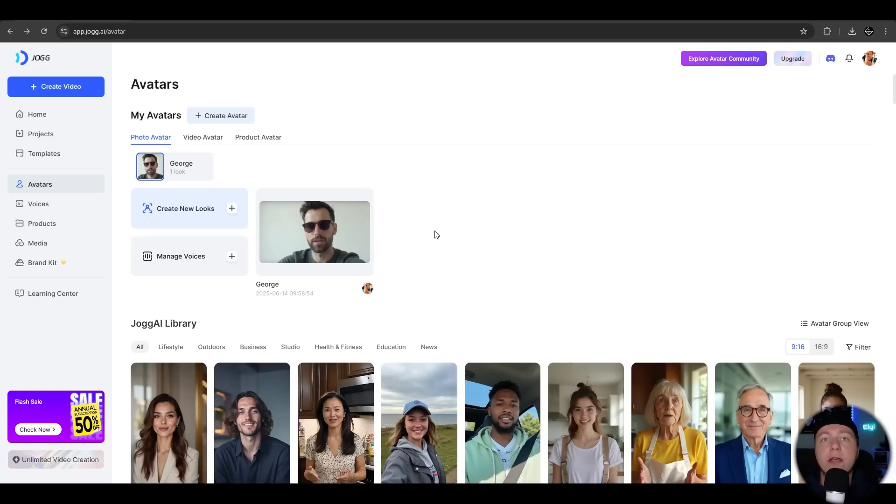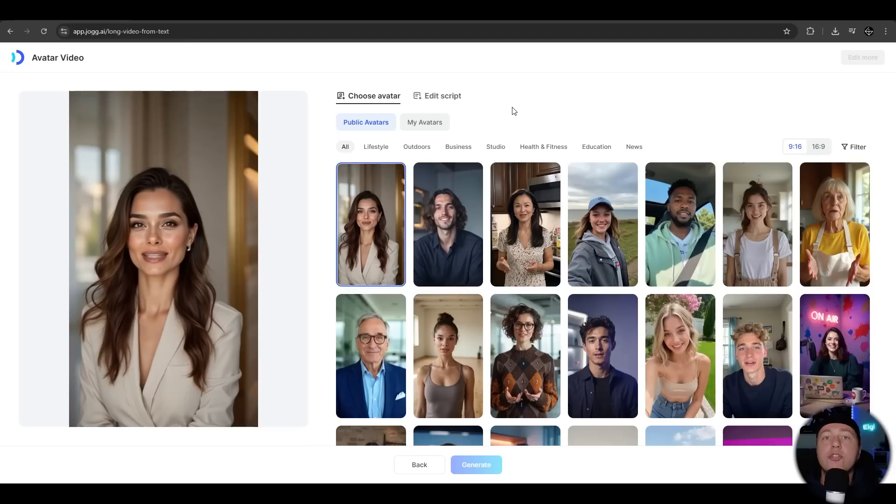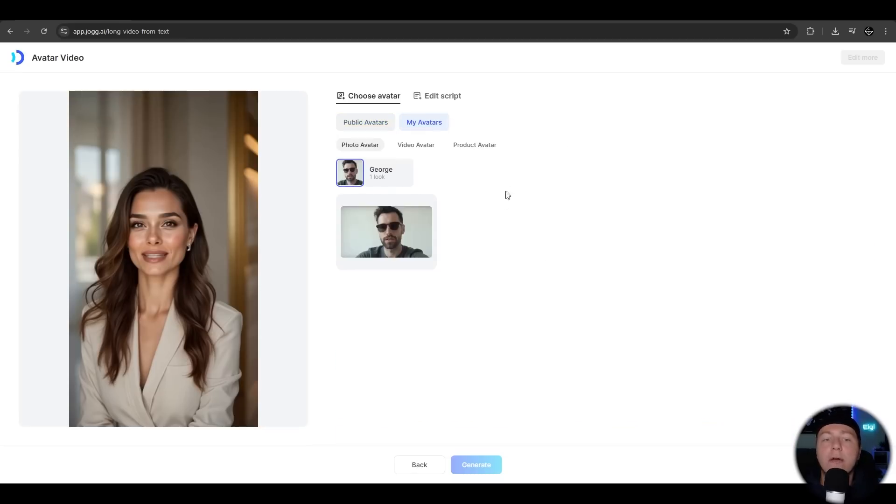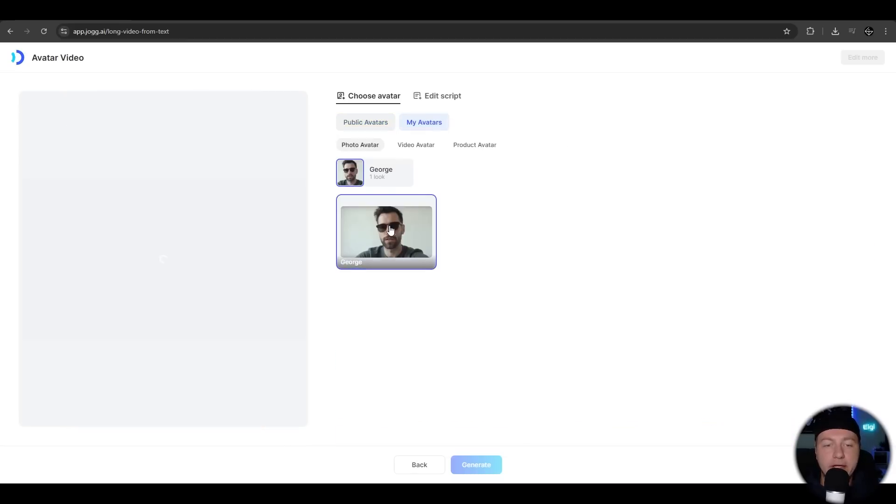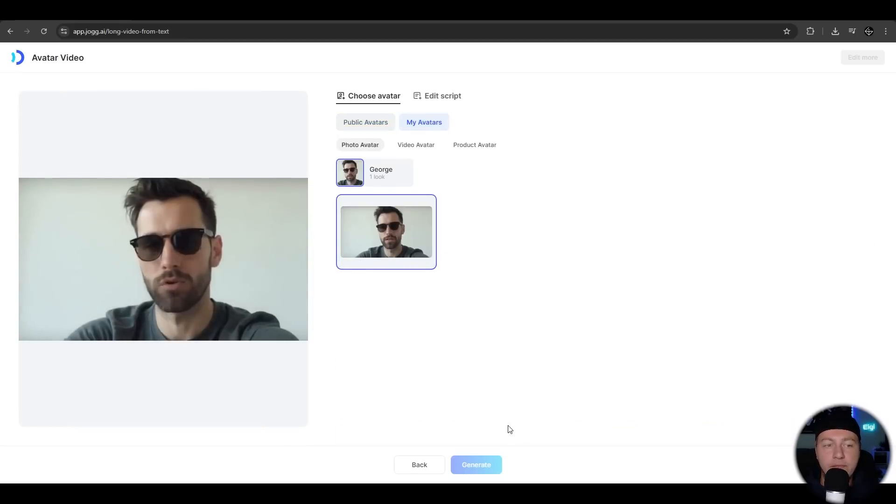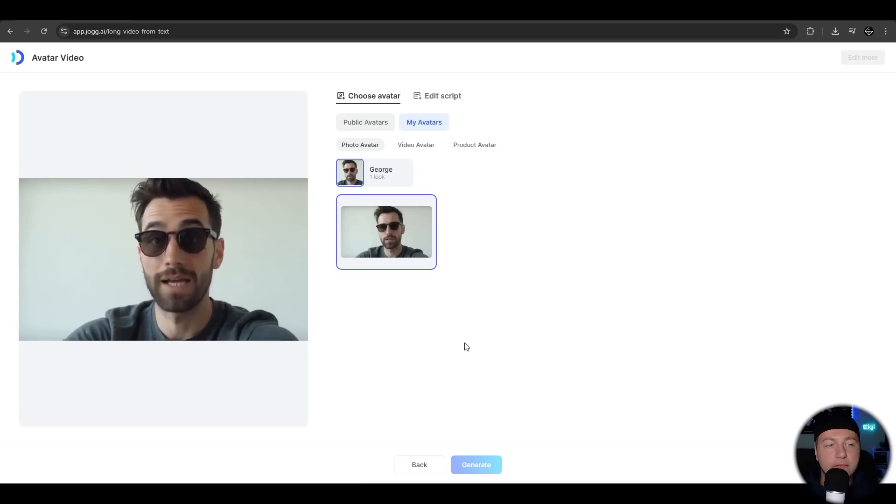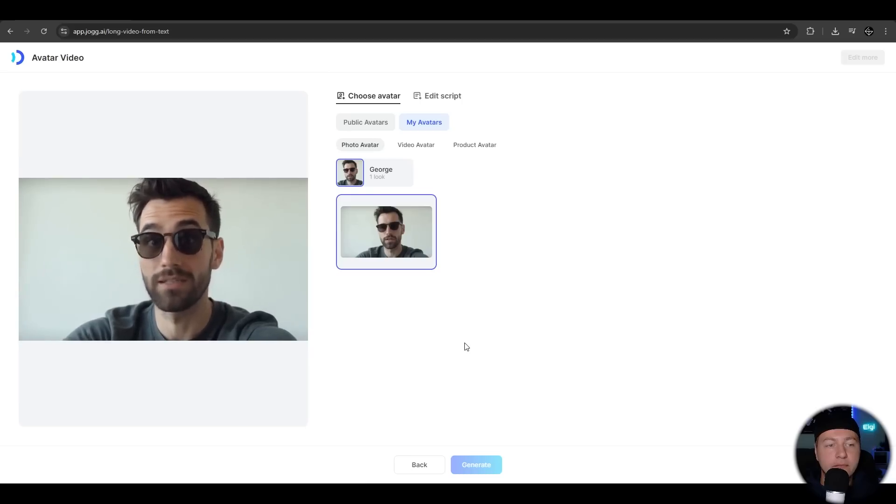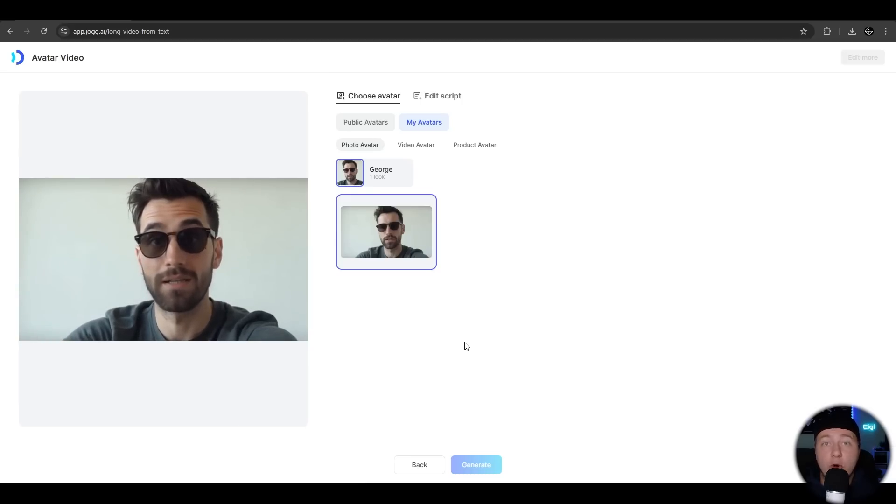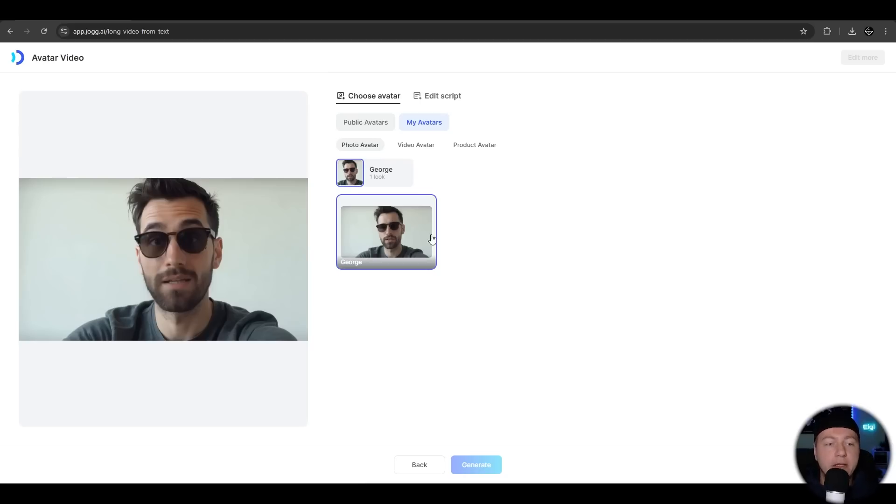Let's create a video. We can choose from predefined avatars or our own avatar. Let's take it. Welcome to the future of UGC video creation with Jog AI. Just type your script to get started. As you can see and hear it's awesome. The lip sync, the movement, high realistic like a Instagram video or a story post. Awesome. Let's take it.